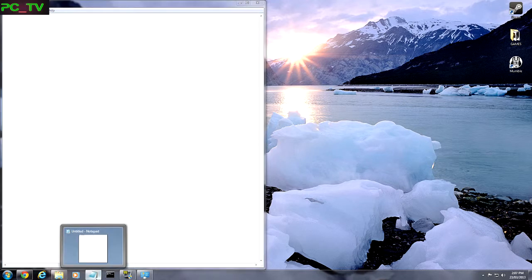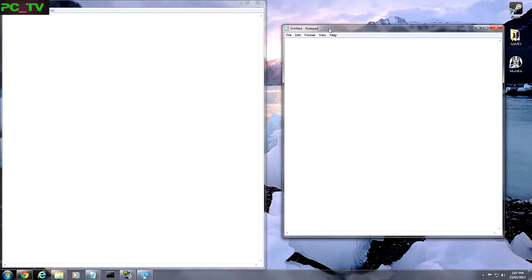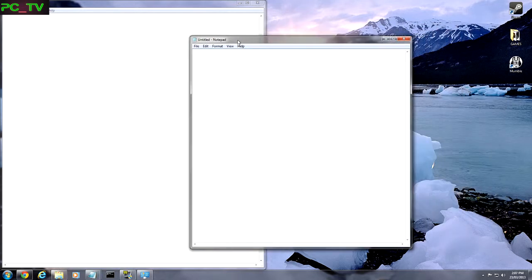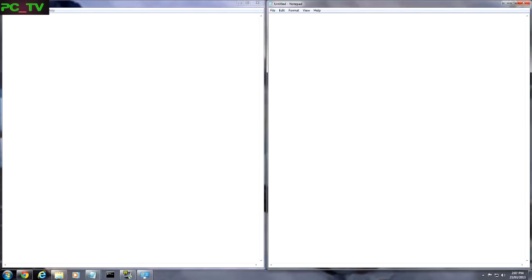So that allows you to open another Notepad document. And you can snap that to the right. And we can snap it here. And there you go.